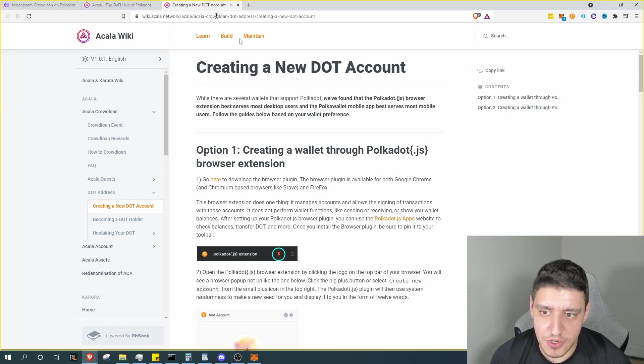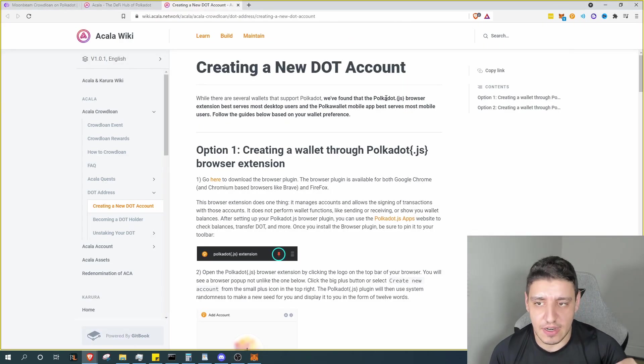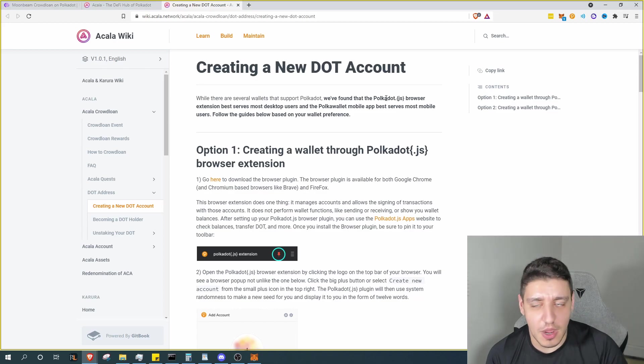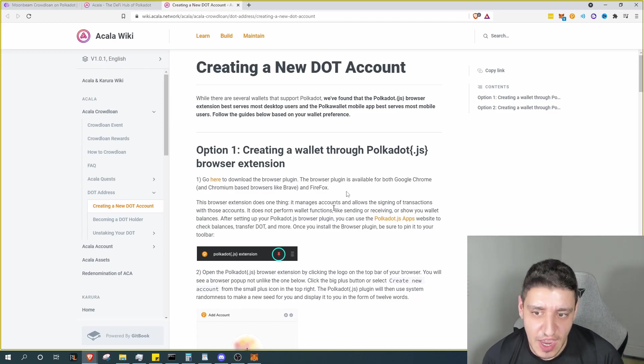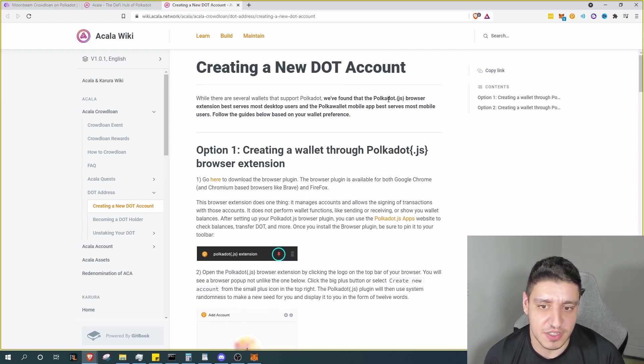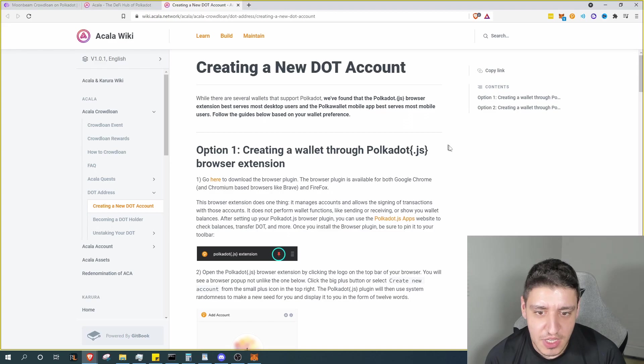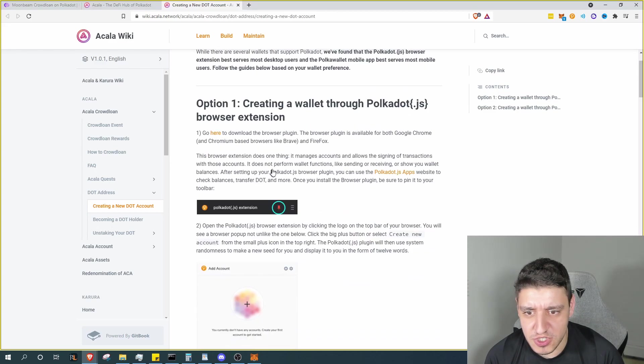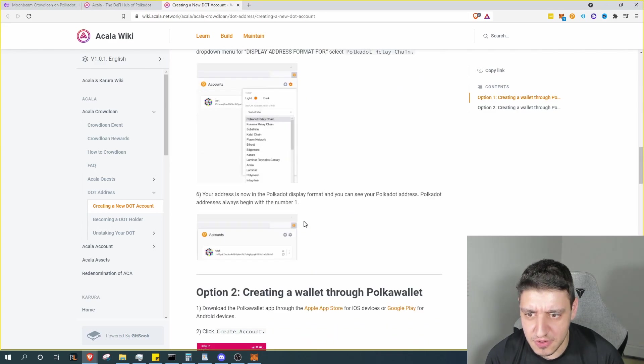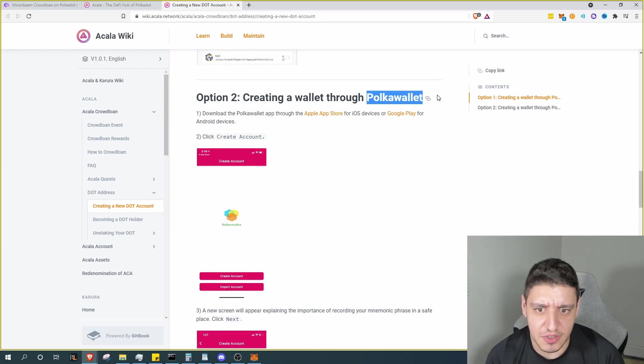Okay, so let's go ahead and get into it. Now first and foremost, if you haven't already, and I'll be leaving this link down in the comments or description below, you need a Polkadot.js browser plugin. You need that plugin to create a wallet that way you can transfer funds and contribute into the crowd loan. There is a mobile app version.